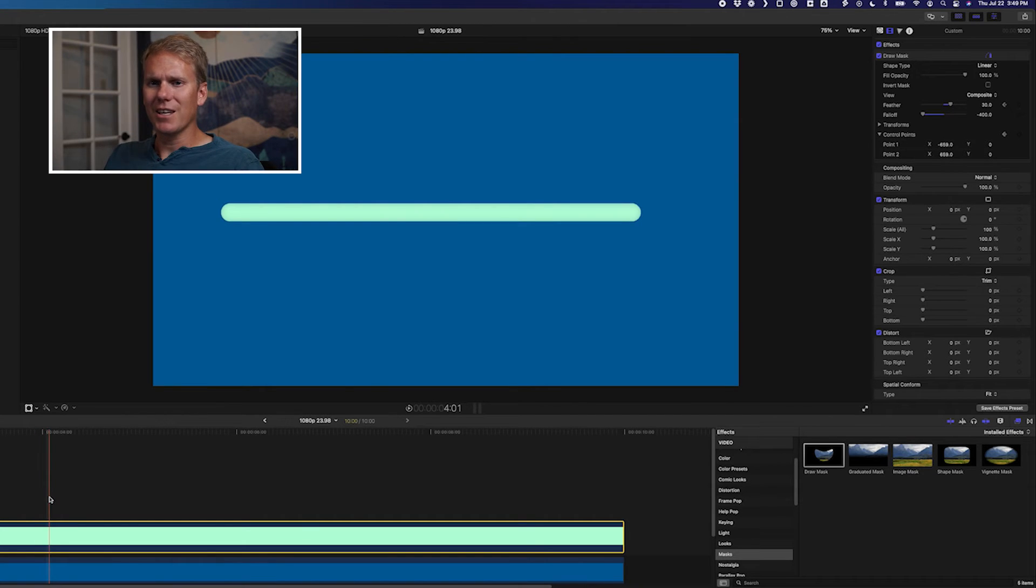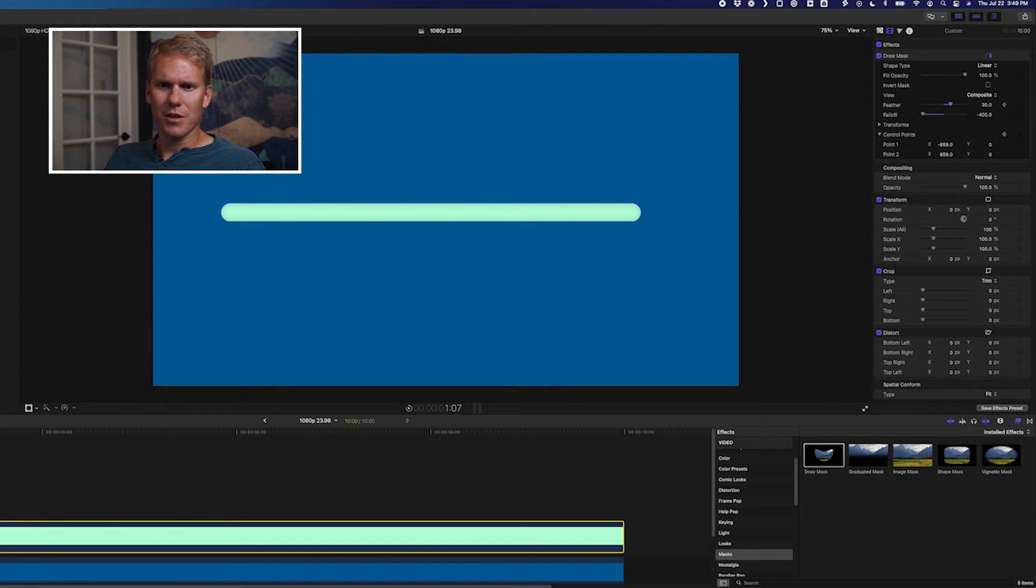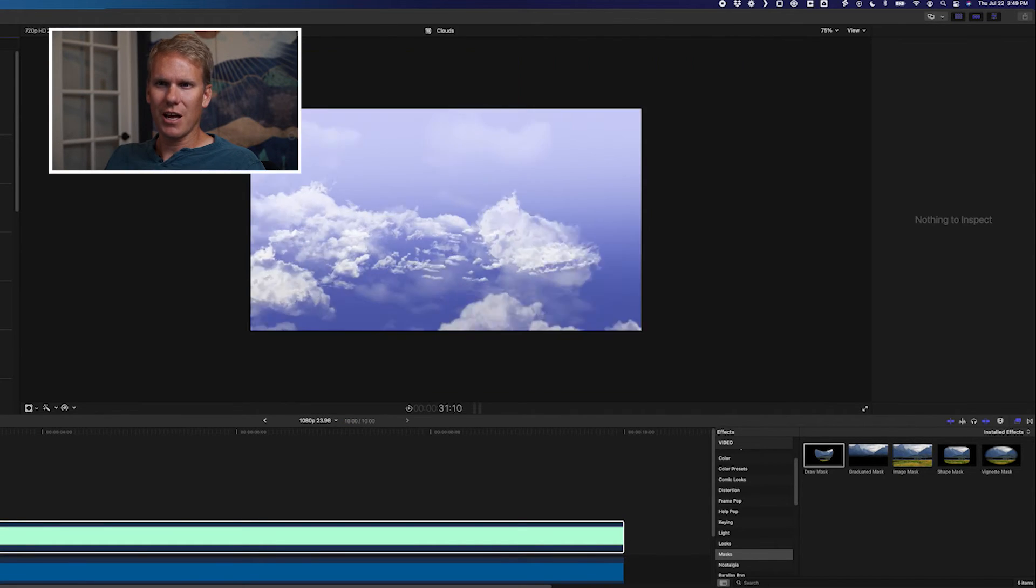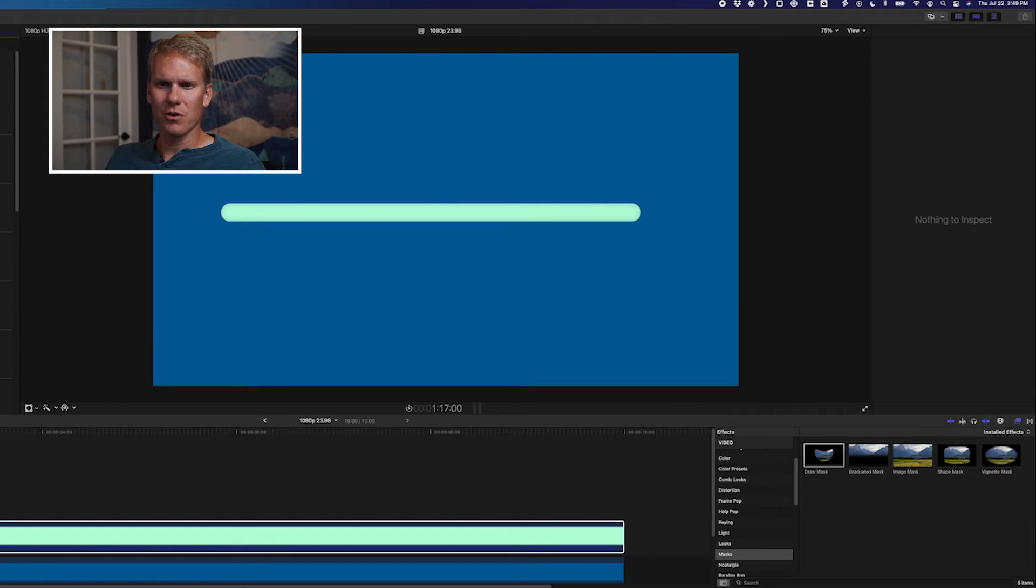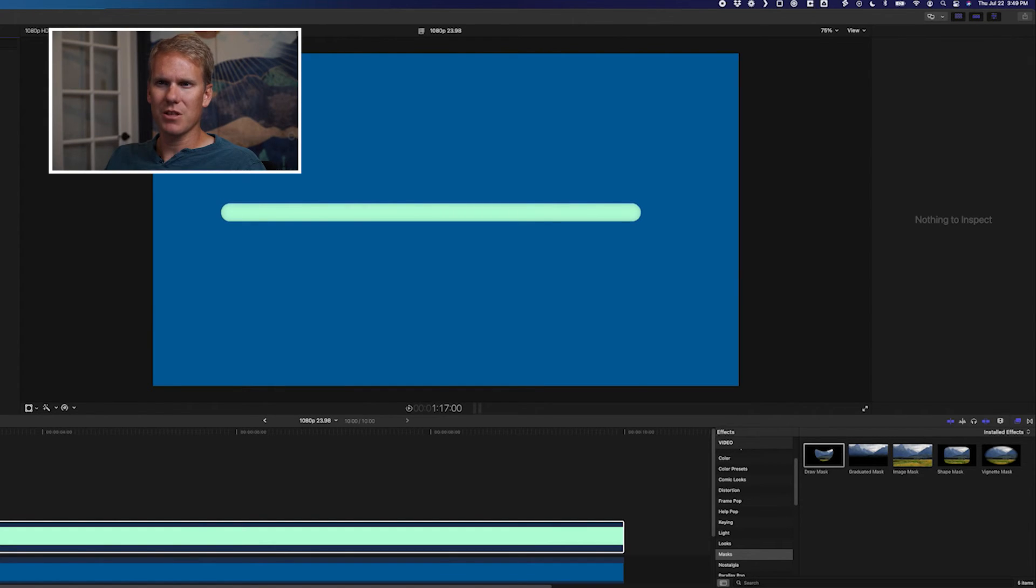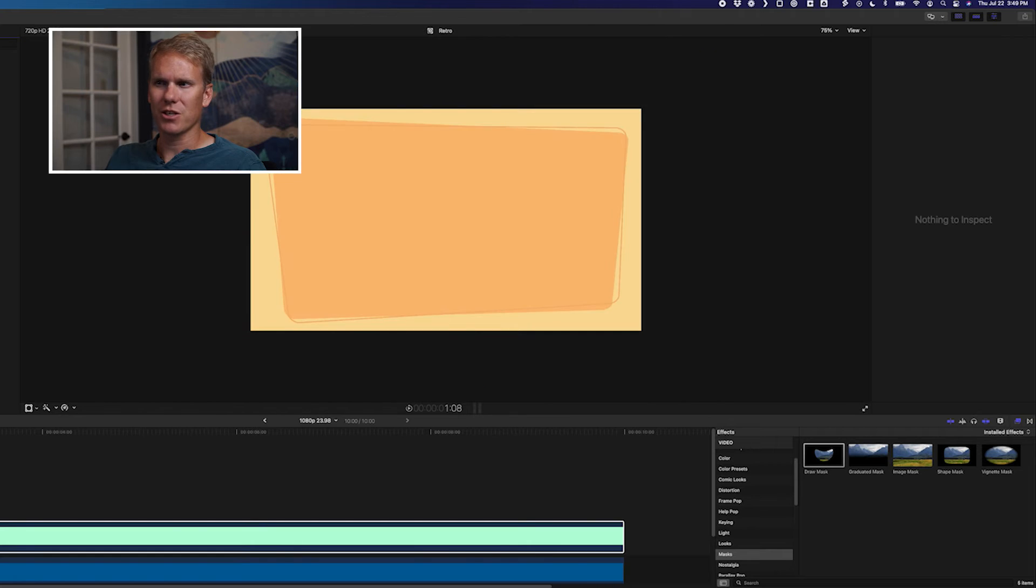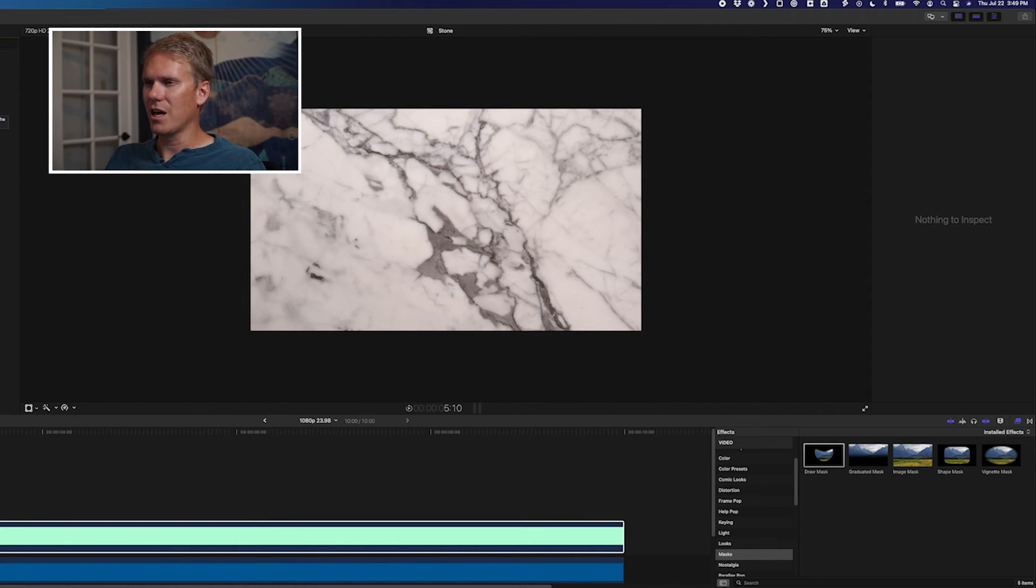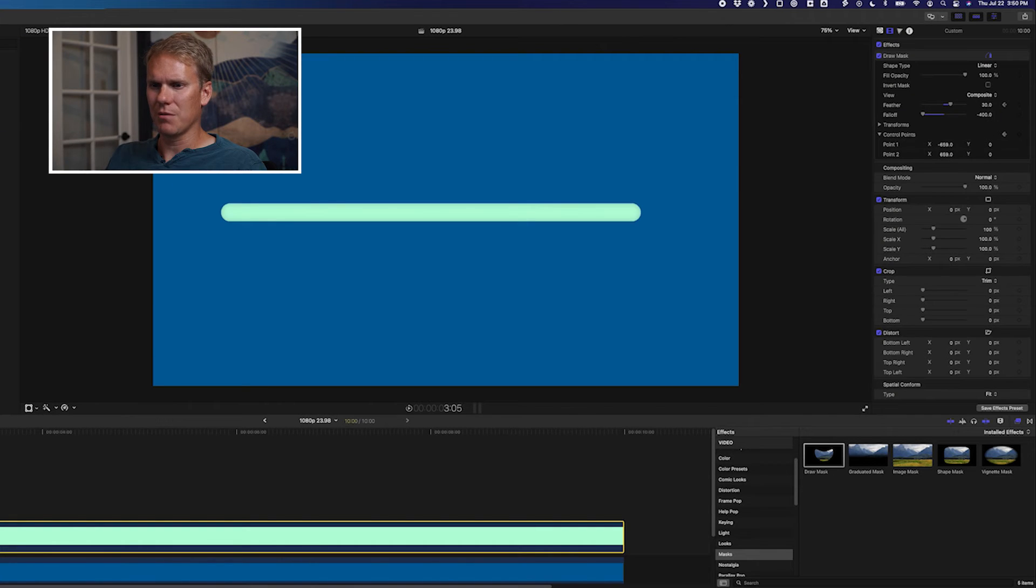What's cool about this technique is you can use it on any of the generators. Take a look at these backgrounds here. You could do it on these clouds, and have a line running through those, or go to textures. You could do the same thing on these different kind of textures. Like this stone here. You could have a line of stone draw on using the same technique as here.